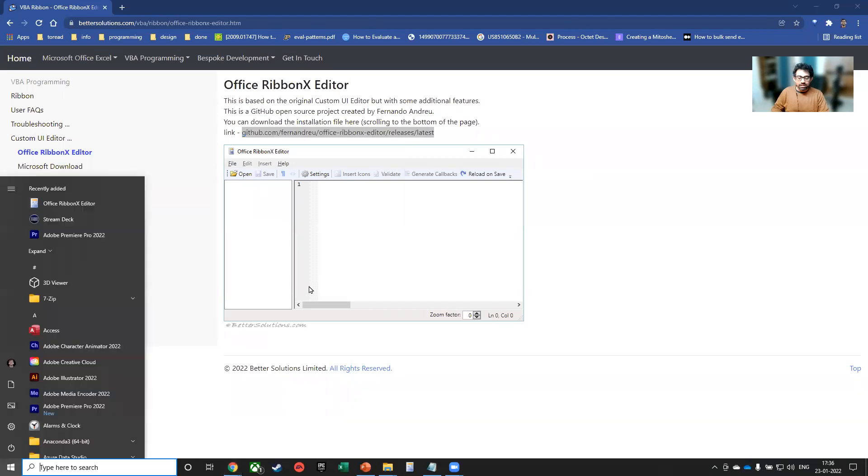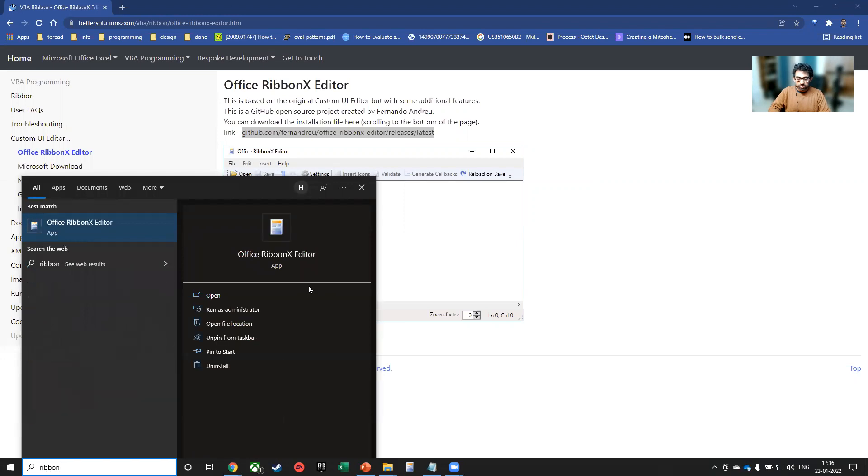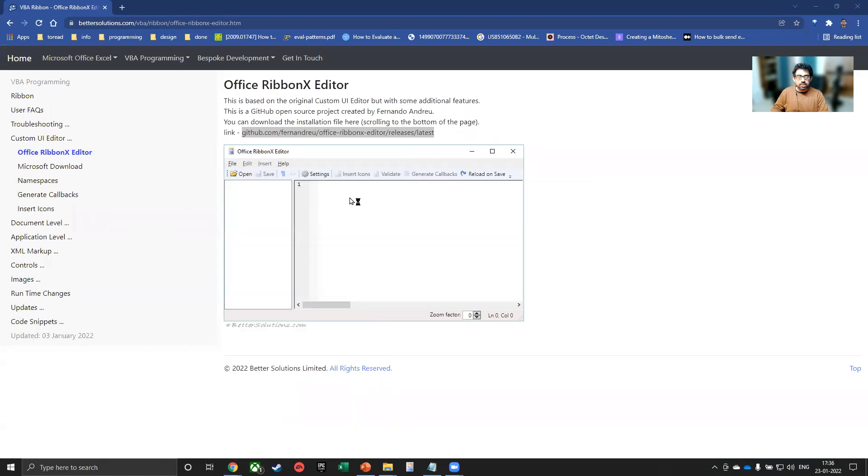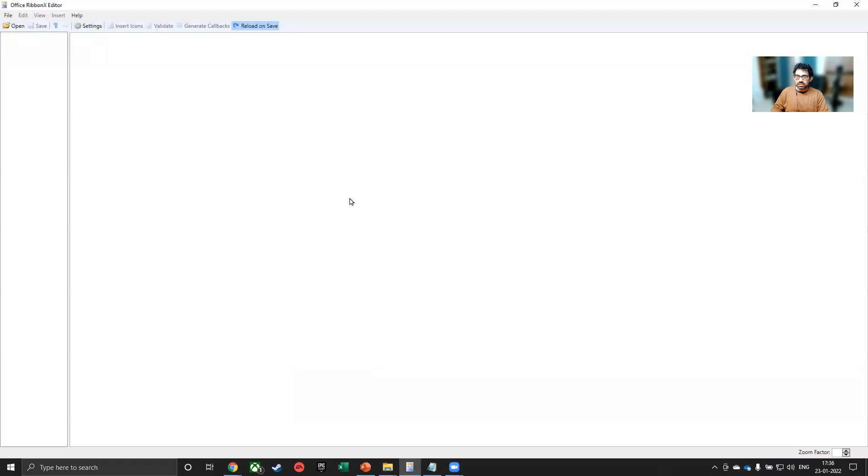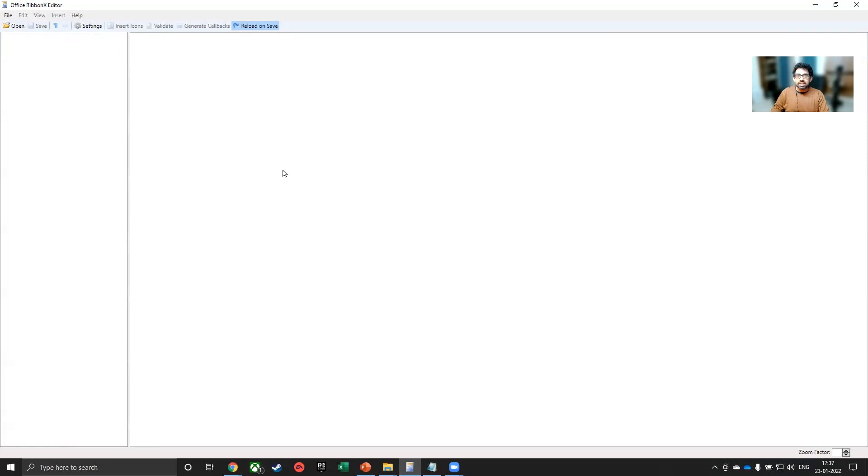So I have already downloaded it on my system. And it looks like this. So it's a very simple IDE. It's an environment where you can write the code, but it's very simple. It doesn't have a lot of features in it. But it has everything that you would need to work on.